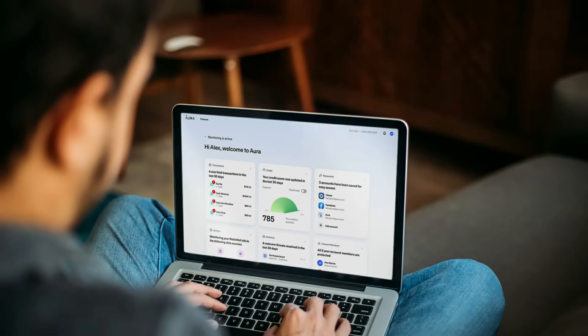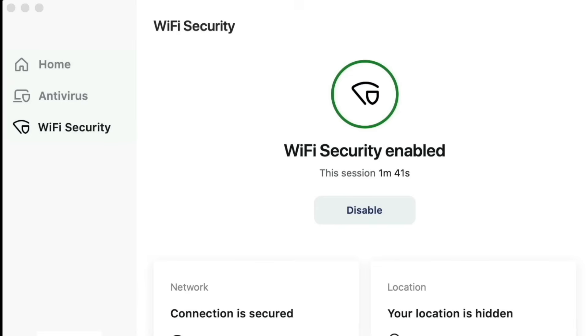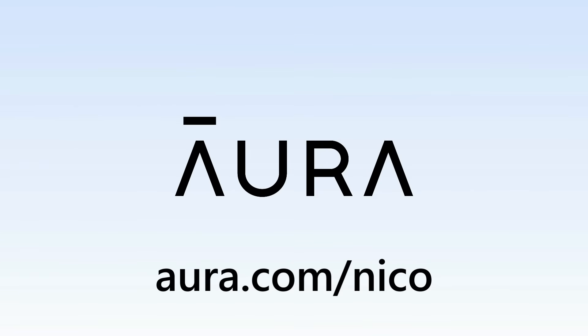Aura enables you to opt out of all these rackets with the click of a button. Aura also includes a strong antivirus, VPN, credit monitoring, and a million dollars of identity theft insurance. Use the link Aura.com forward slash Nico to get a two-week free trial today.